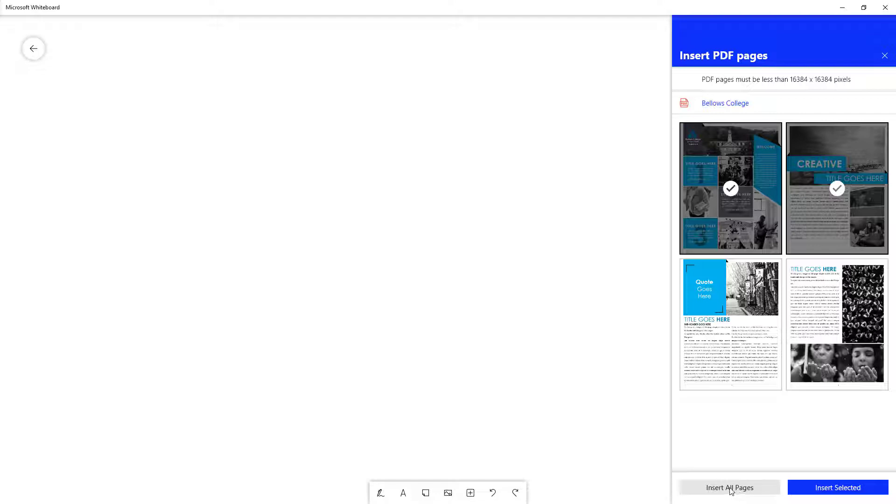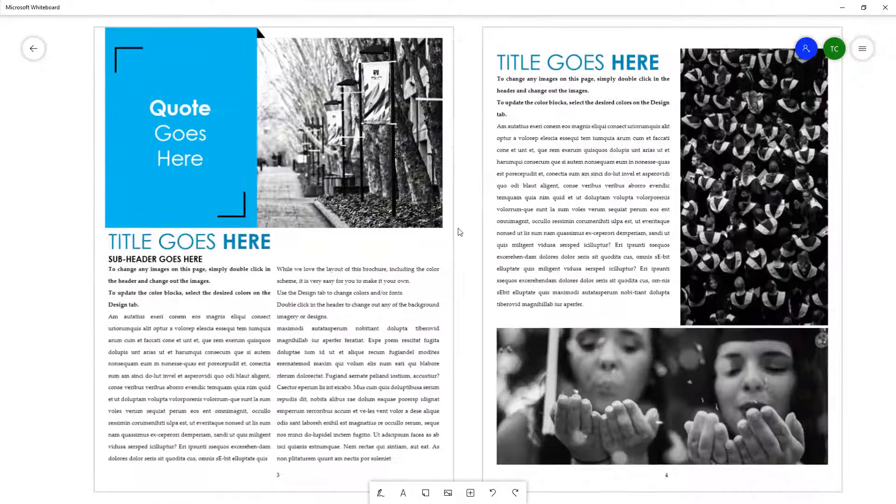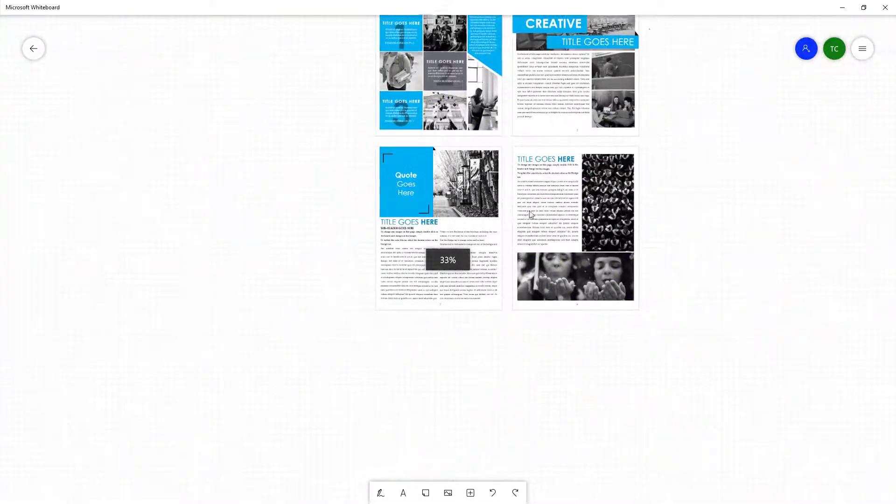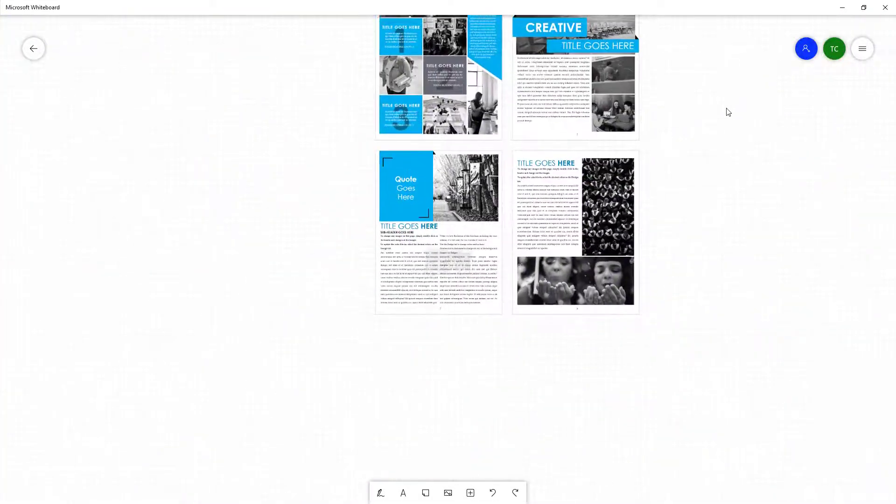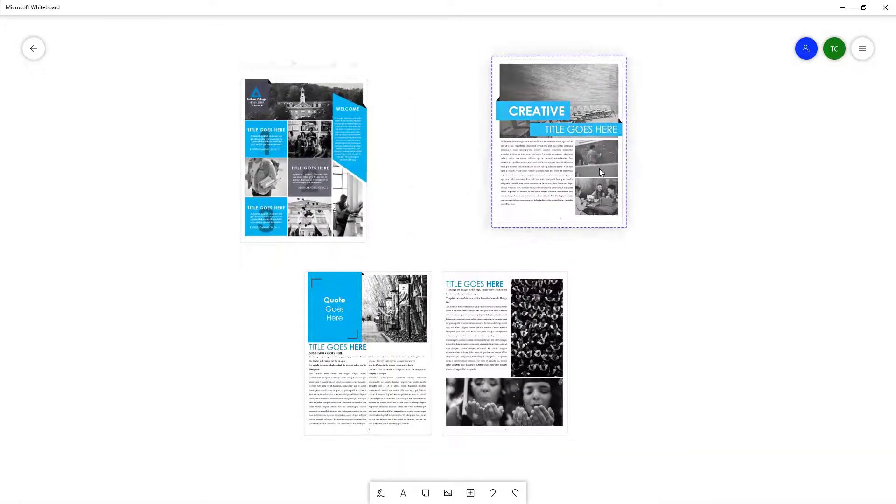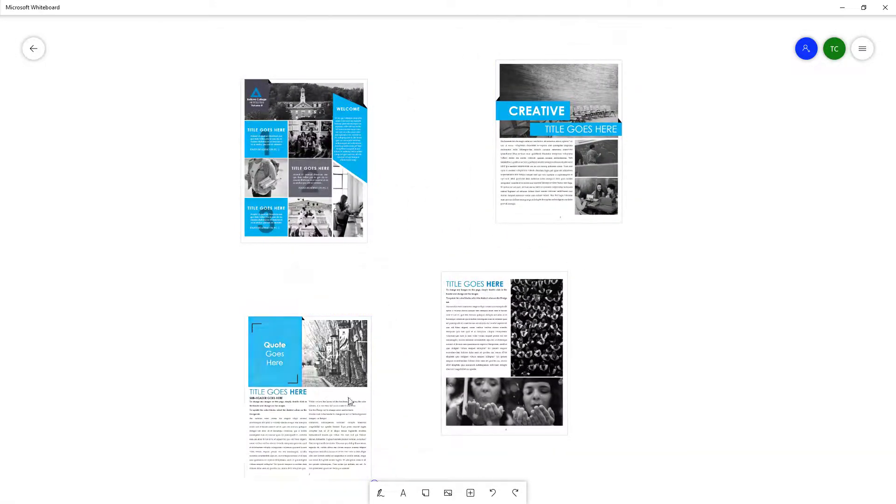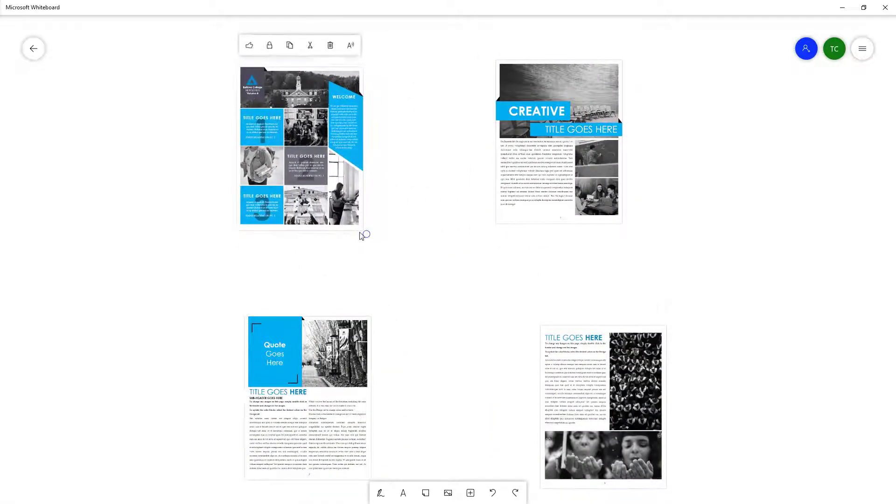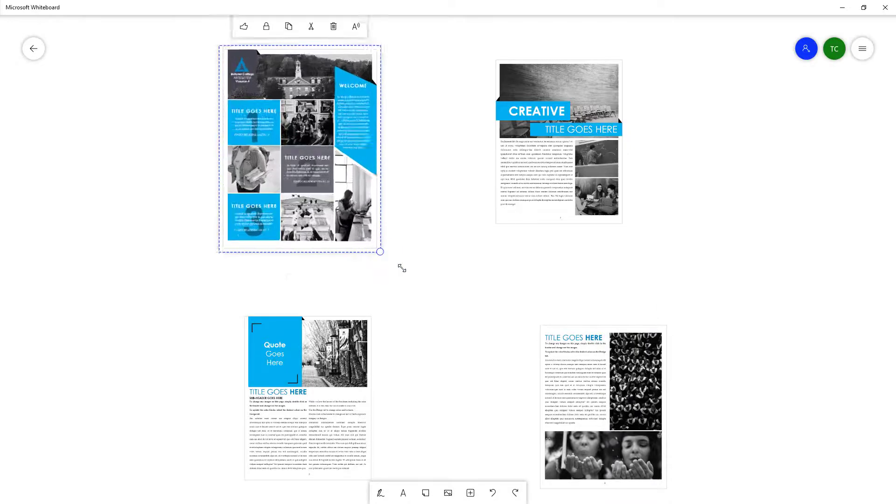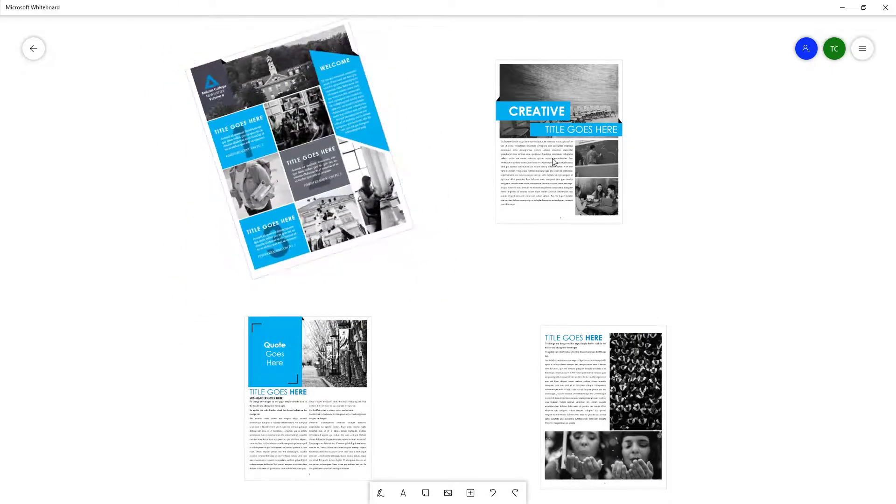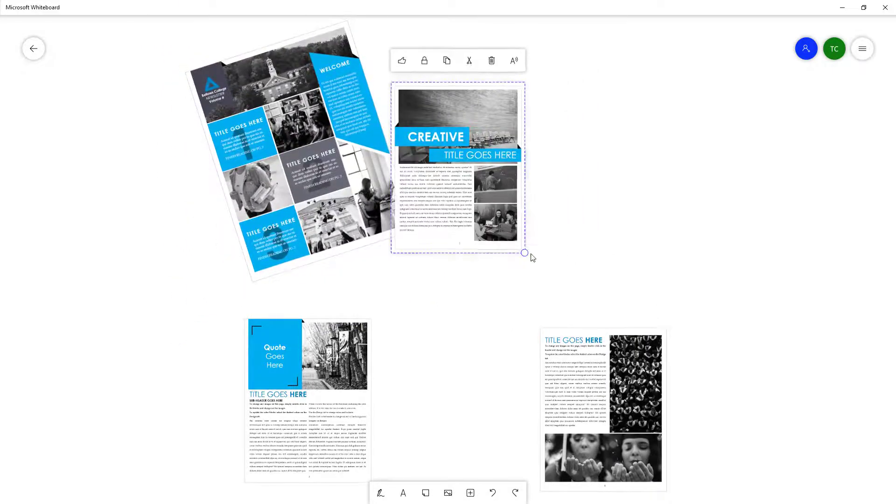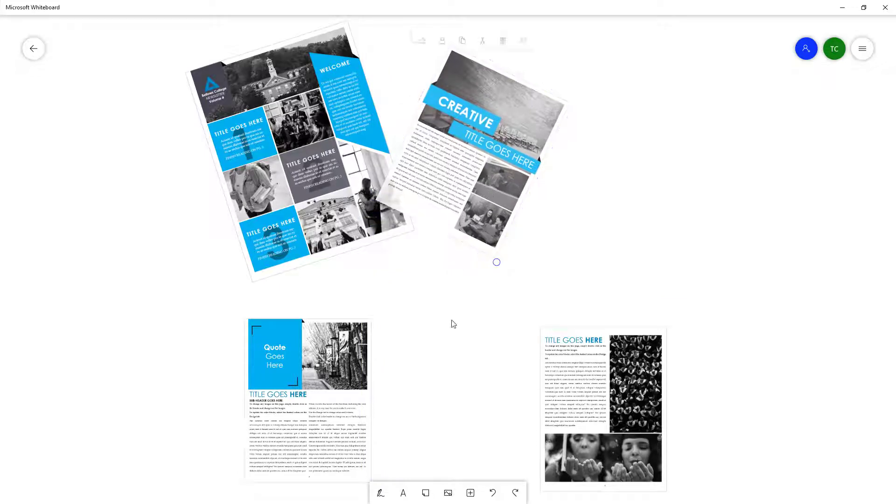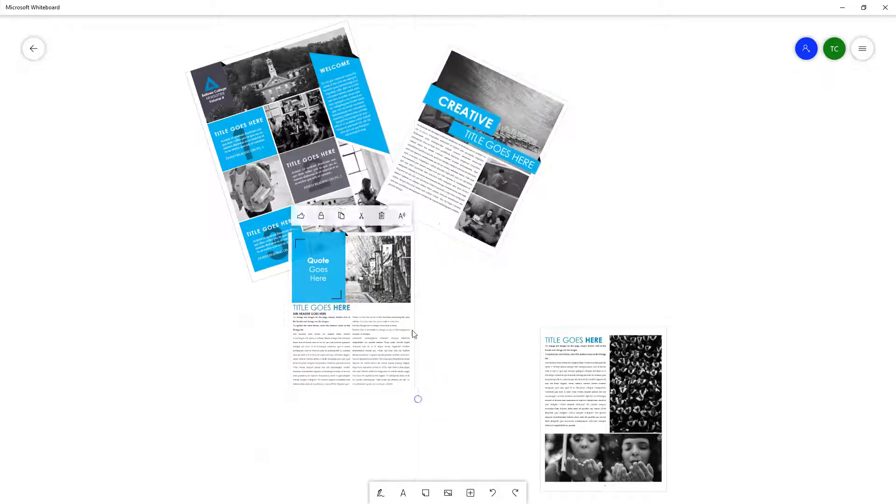You can see that the PDF pages have been arranged as individual files. Now what you can do is for each piece, you can increase the size, rotate it, and arrange it in the way you want. You can even arrange them in an interesting way as stacks of paper, just like that.